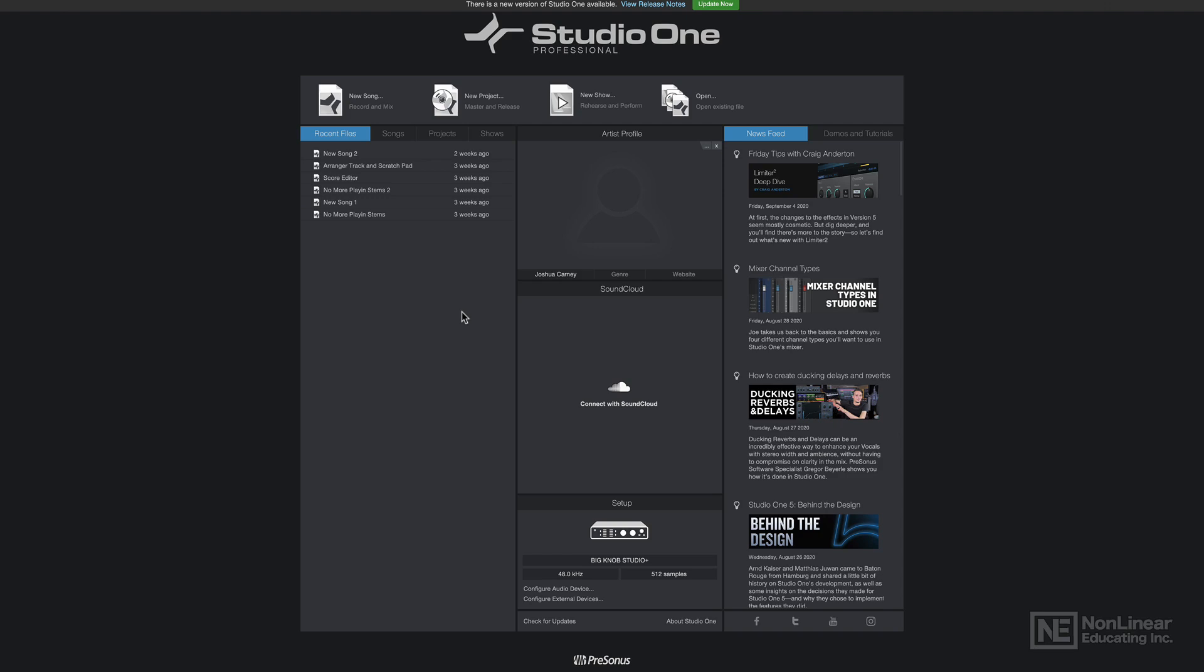And welcome back to another Studio One 5 course. In this course I'll demonstrate just about everything there is to know about MIDI recording and editing in Studio One version 5.